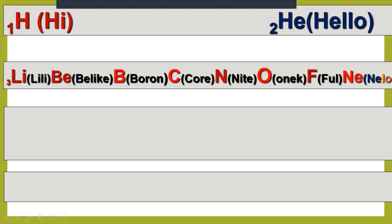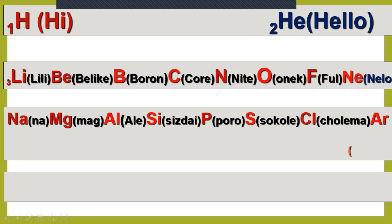'Hi hello — lily belly ke baron kore nita anek full nilo.' In the next part we will recite and memorize elements one to twenty in my next video. Let's see one to twenty.